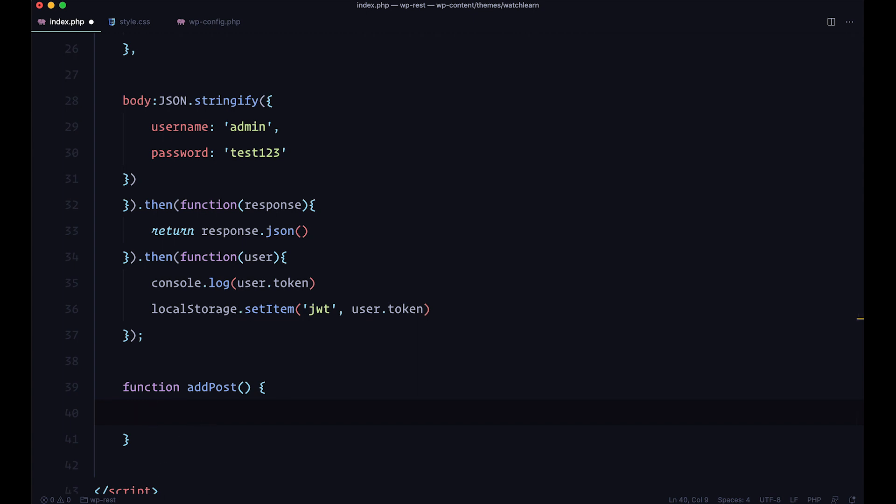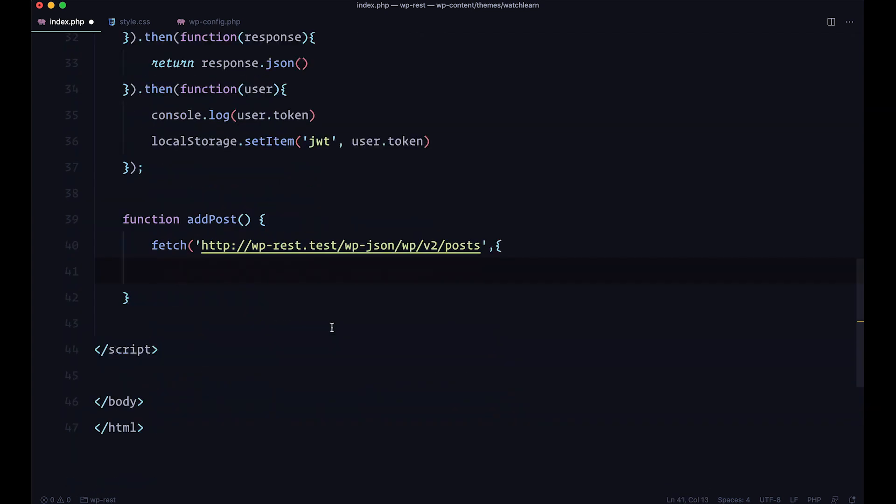And what this function is going to do is just going to add a post to our site using fetch. So first of all, I just add fetch, then we add method here.